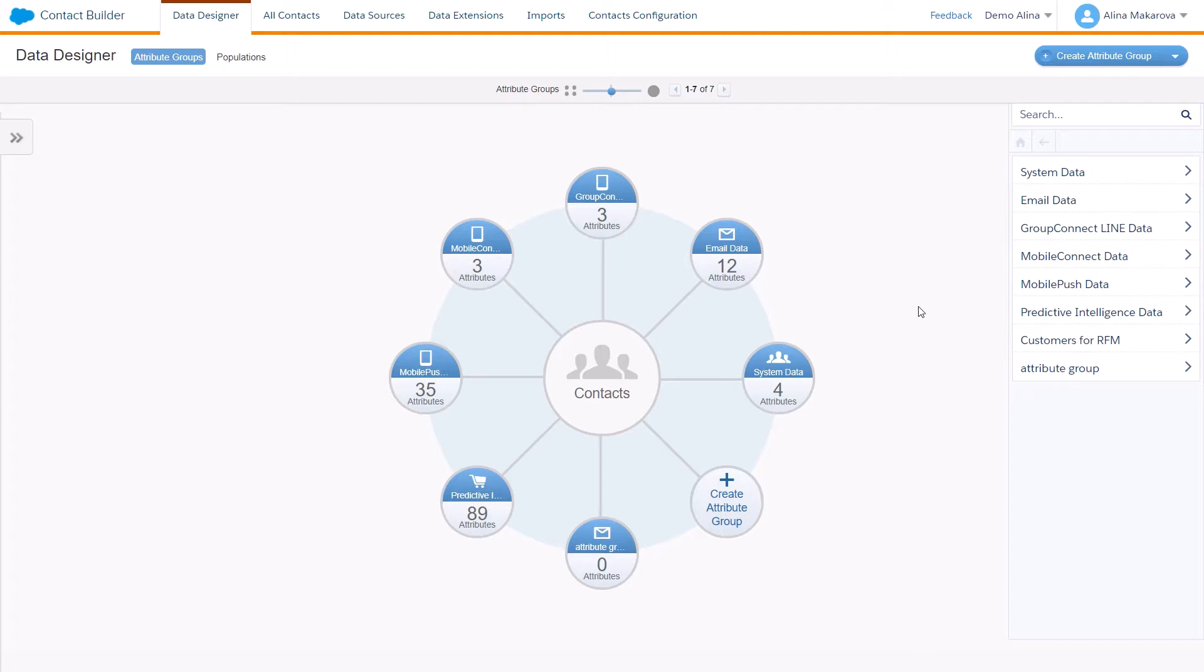A contact in SFMC is managed and related through the different channels using a single contact key. The contact key is something that allows you to identify contacts across channels.